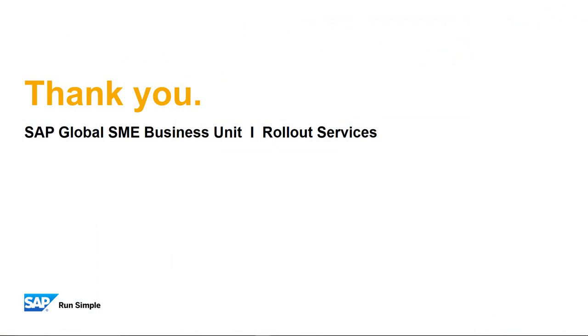Well, that concludes our feature clip for today. Thank you for your time and make sure you check out the other feature clips highlighting SAP Business One Release 9.3.